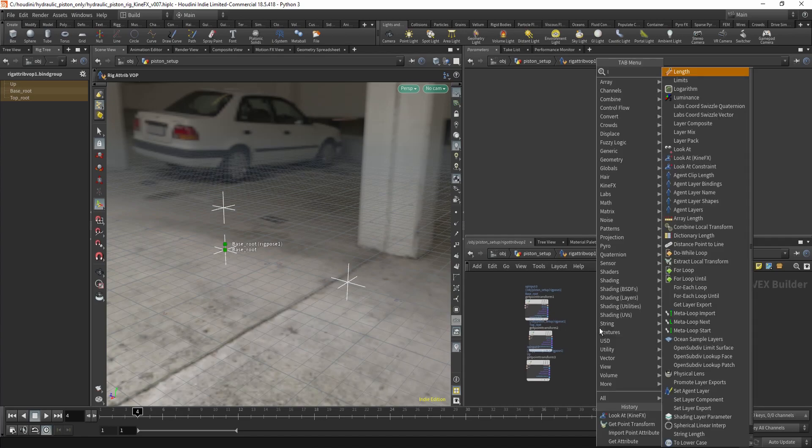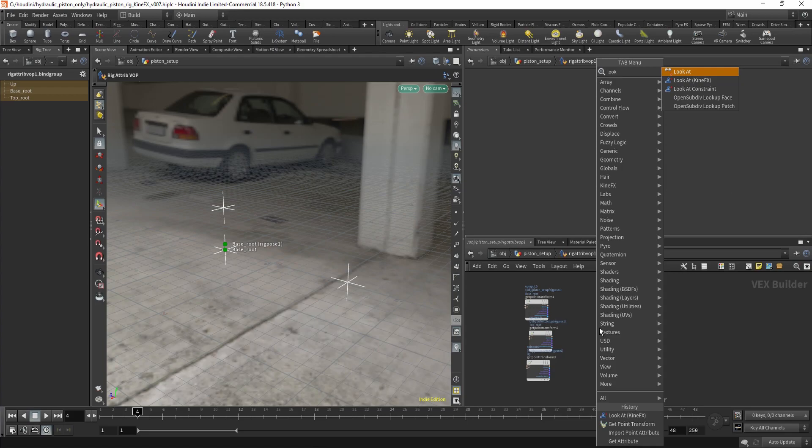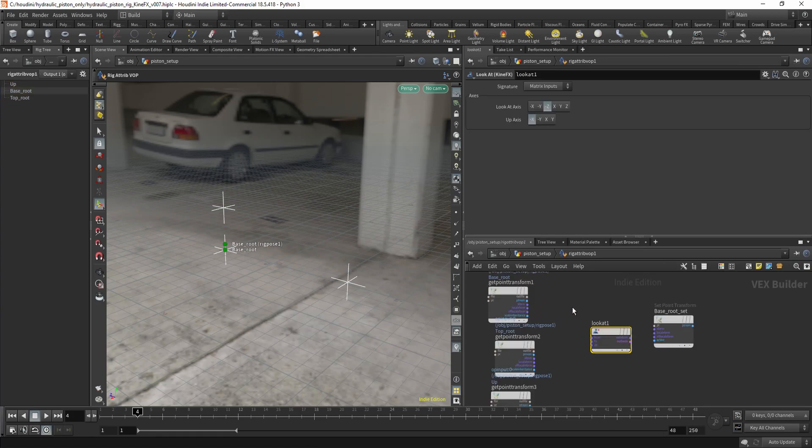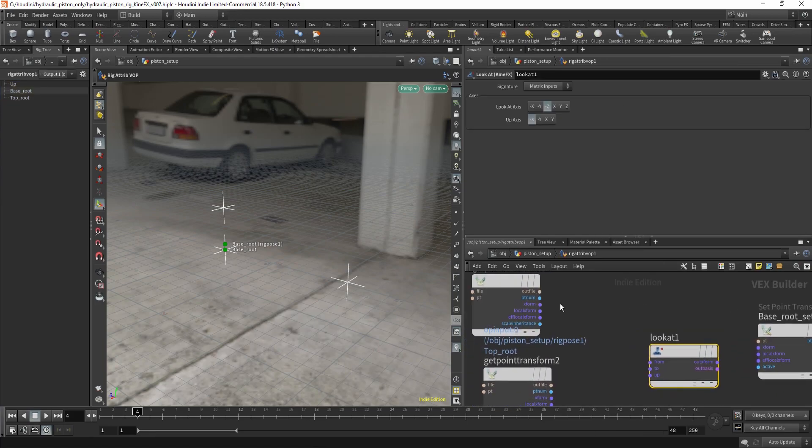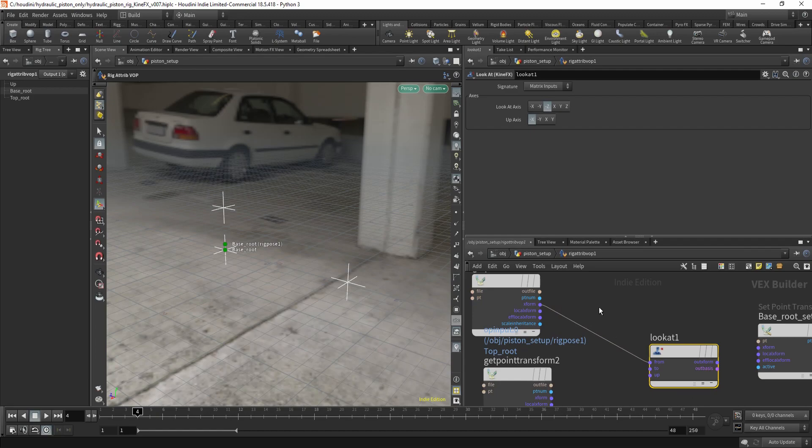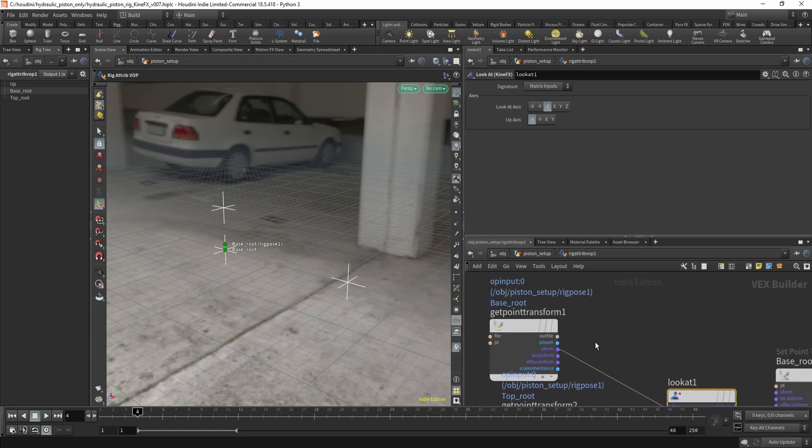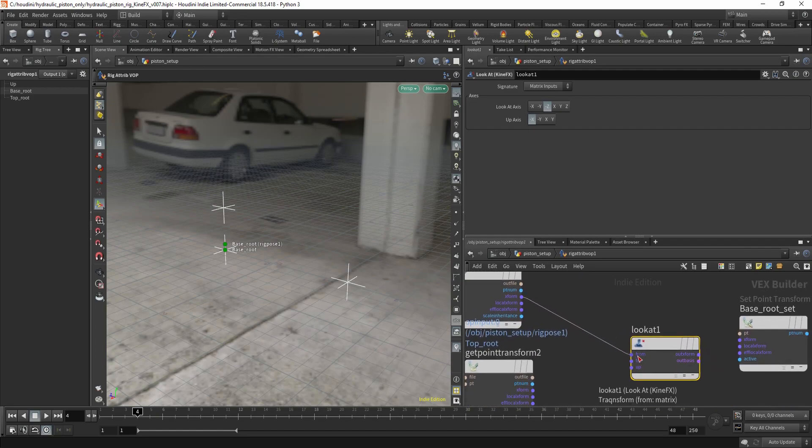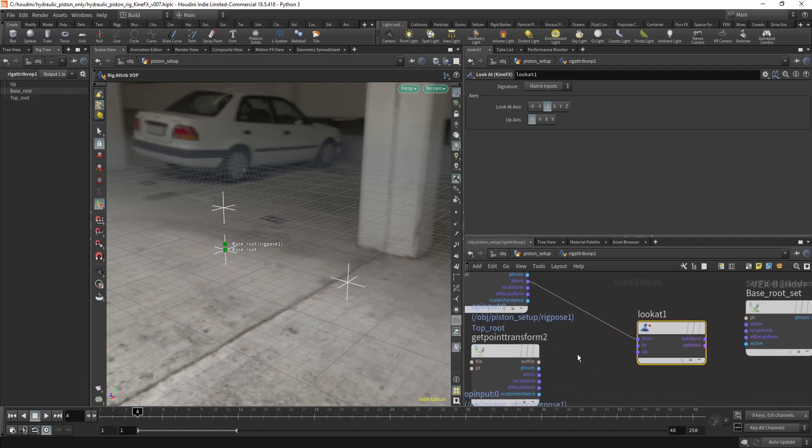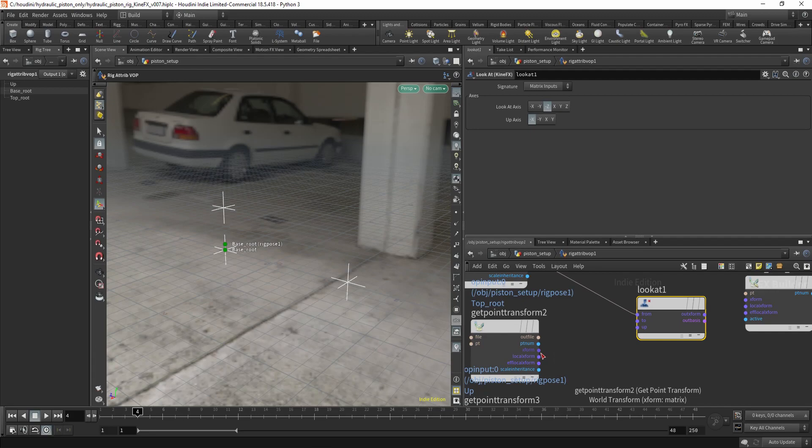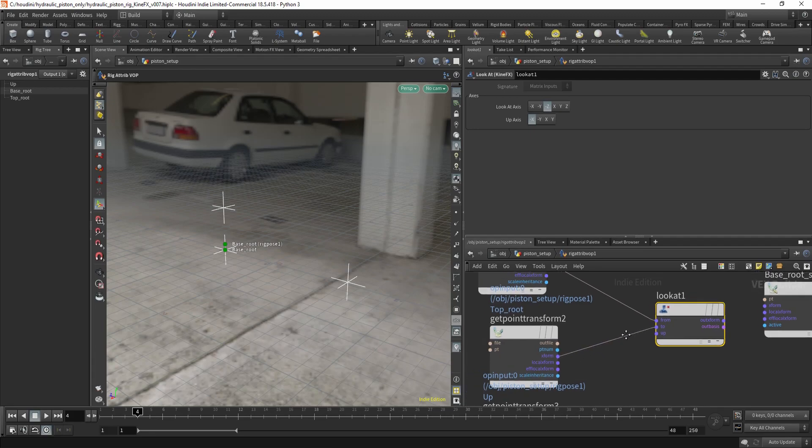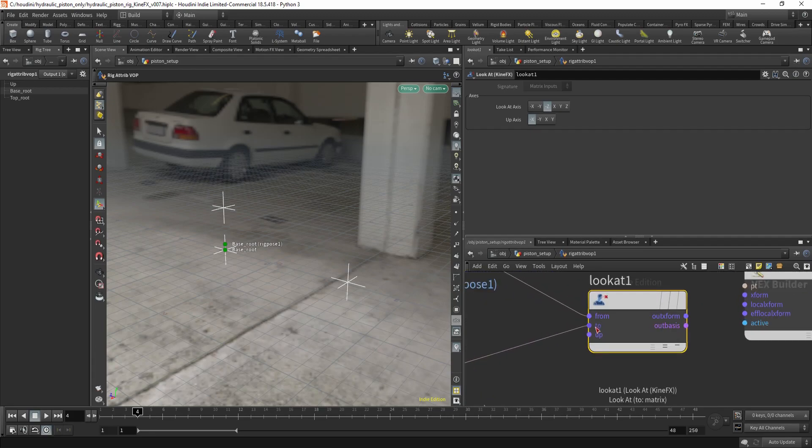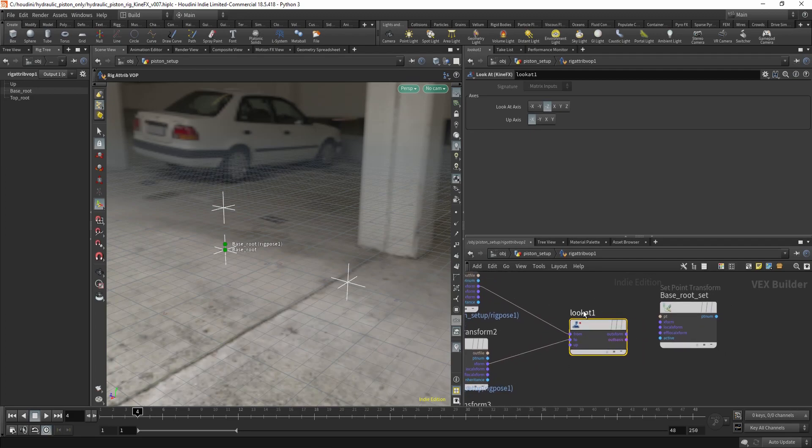Now I'm gonna create a look at KineFX and just plug in the Xform from the base goes to from, the top root goes to to because we want to have the joint look at the top root.